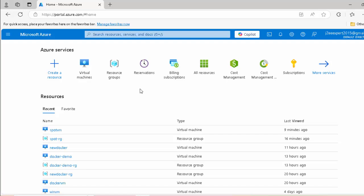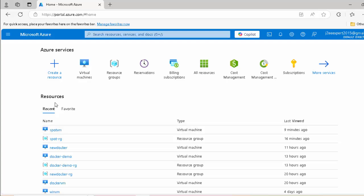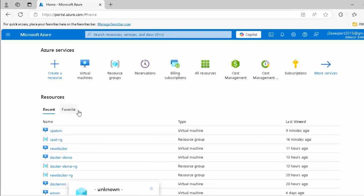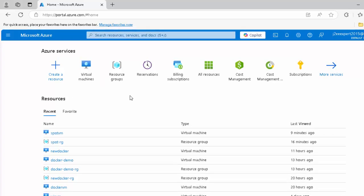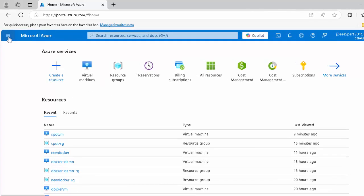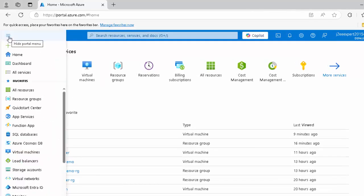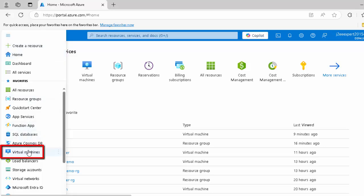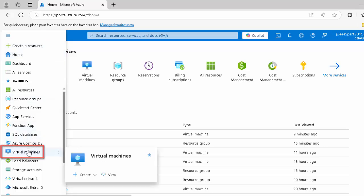Once you login to the Azure portal, right now I have multiple resources, that's why it is showing all these resources, resource groups, etc. which I have used recently. What you need to do over here, you need to click on this hammer icon and you can directly click on create resource or at the bottom, you would be able to see virtual machines.